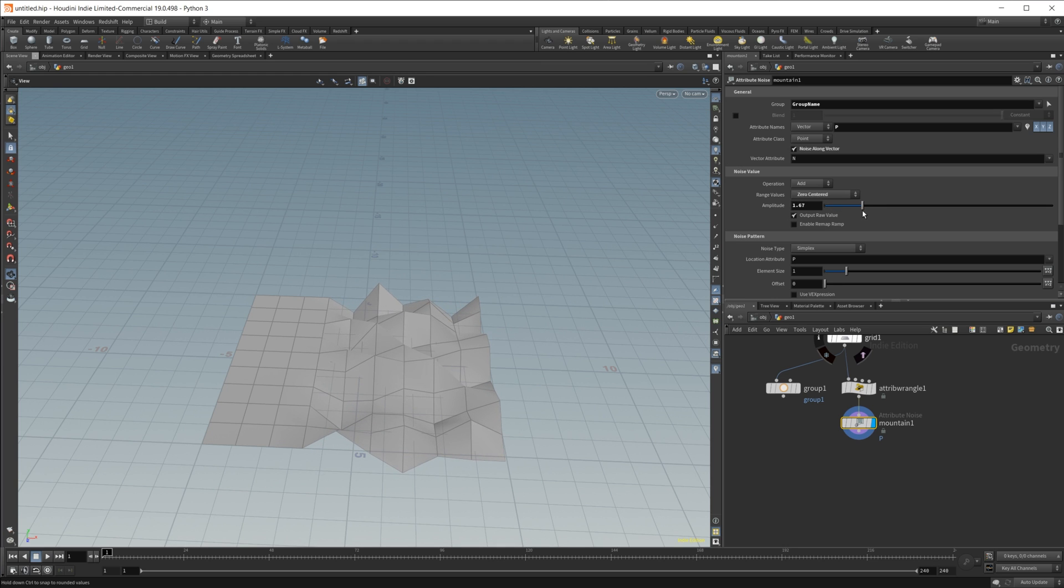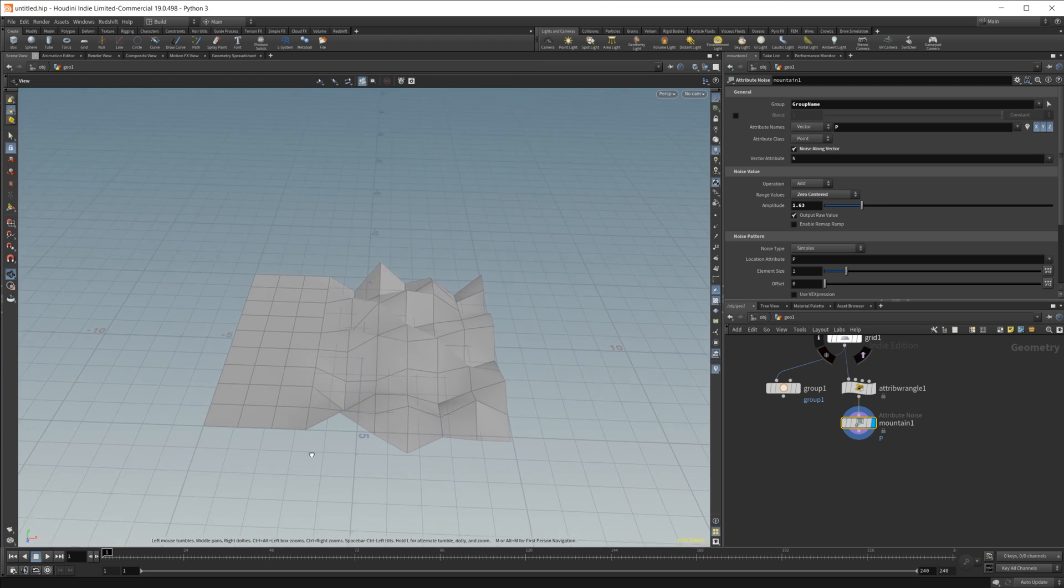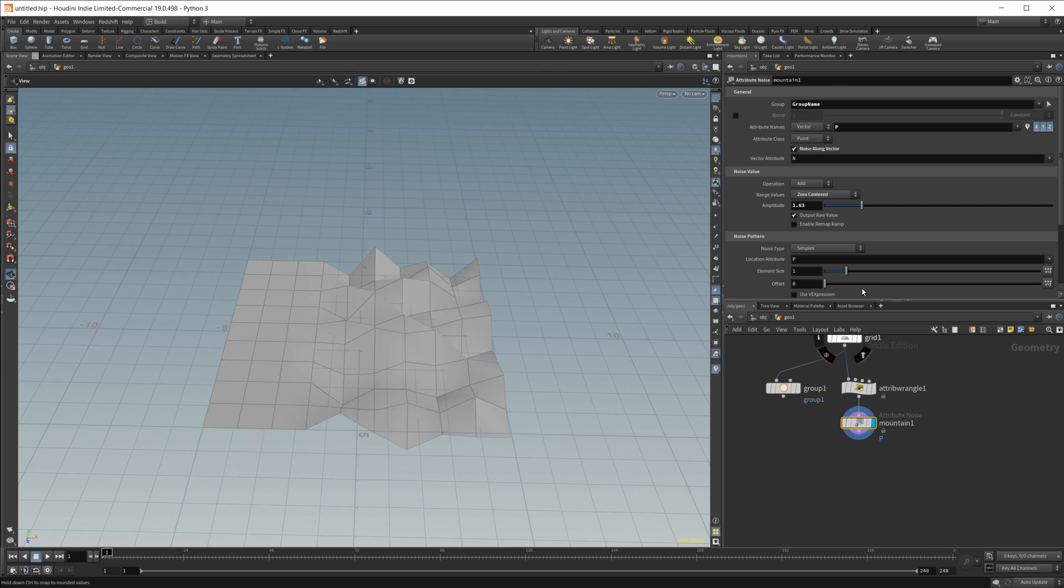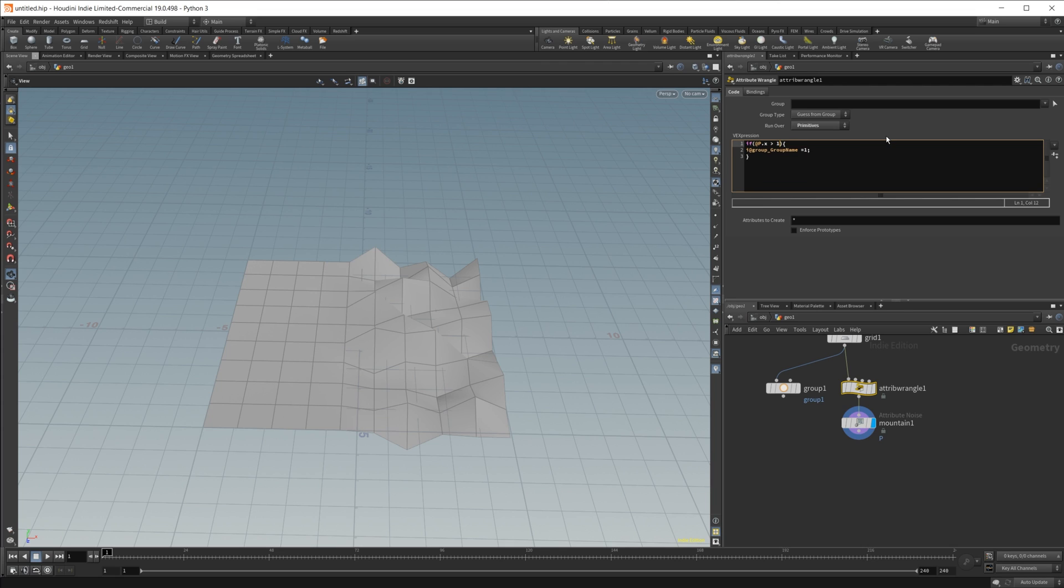So you can see we got some stuff going on. And if I want to change the name of this group, we can do that. If I want to change the value of this, set it to a one, you see that anything above one is going to be included in this.